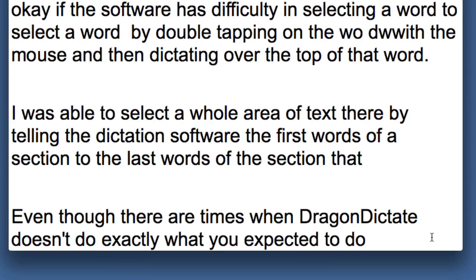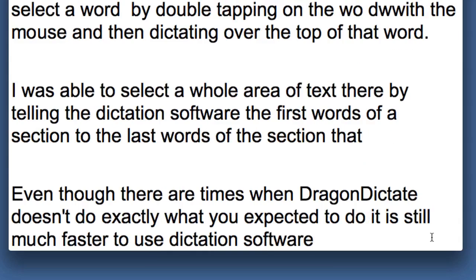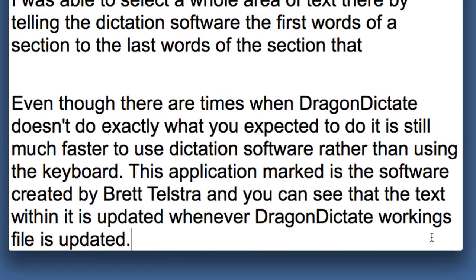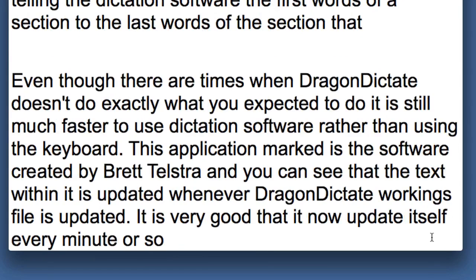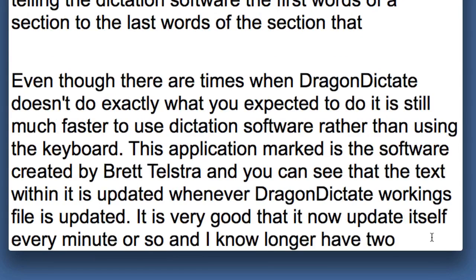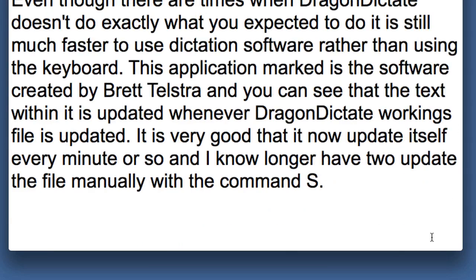Even though there are times when Dragon Dictate doesn't do exactly what you expect it to do, it is still much faster to use dictation software rather than using the keyboard. It is very good that it now updates itself every minute or so and I no longer have to update the file manually with Command-S. This is something new with Dragon Dictate version 3.